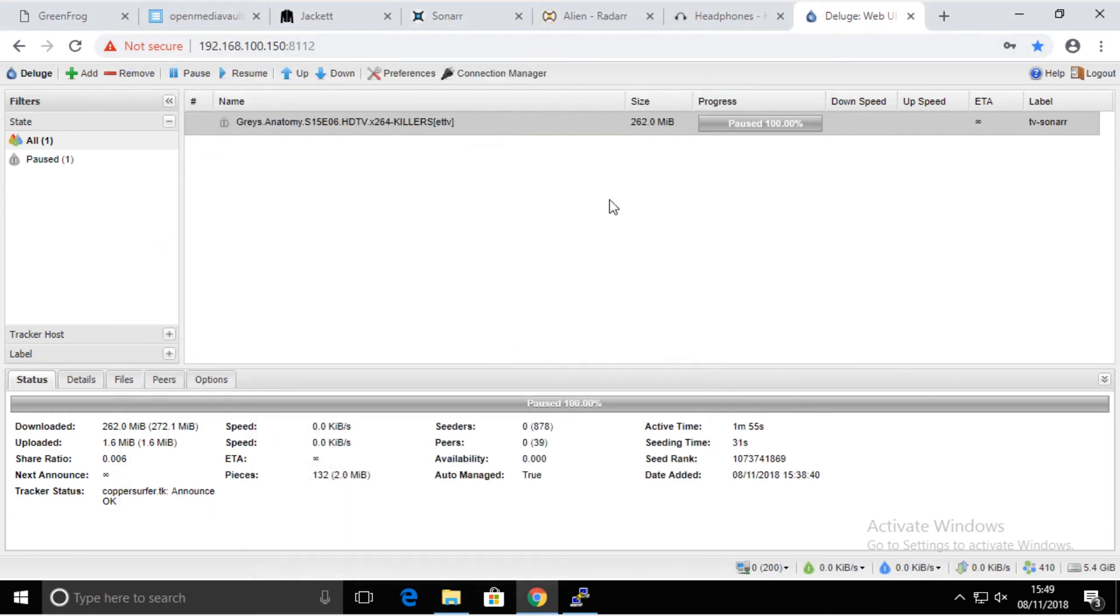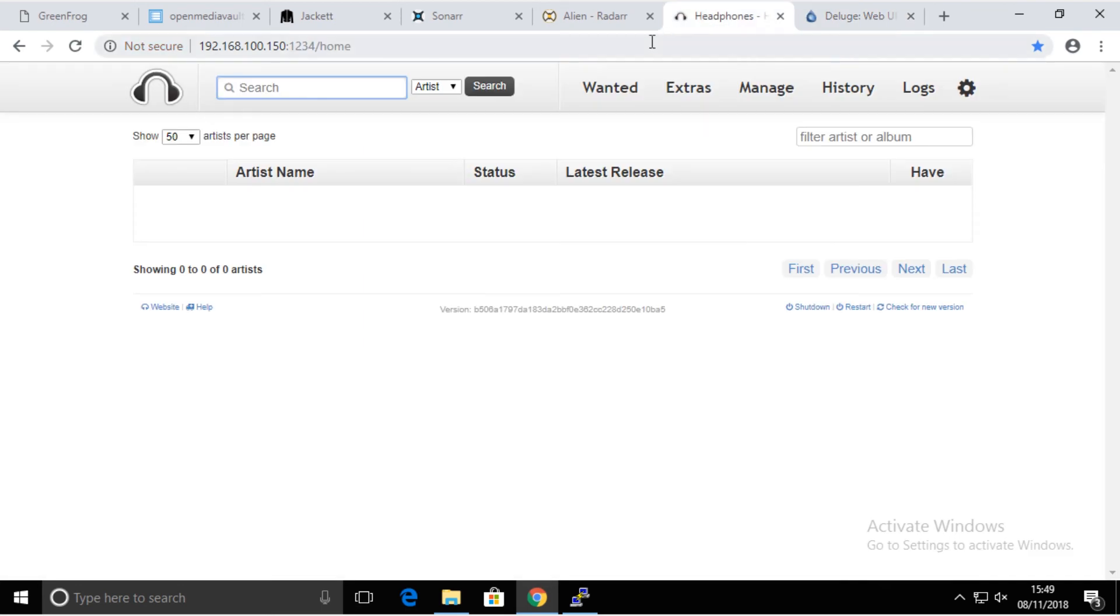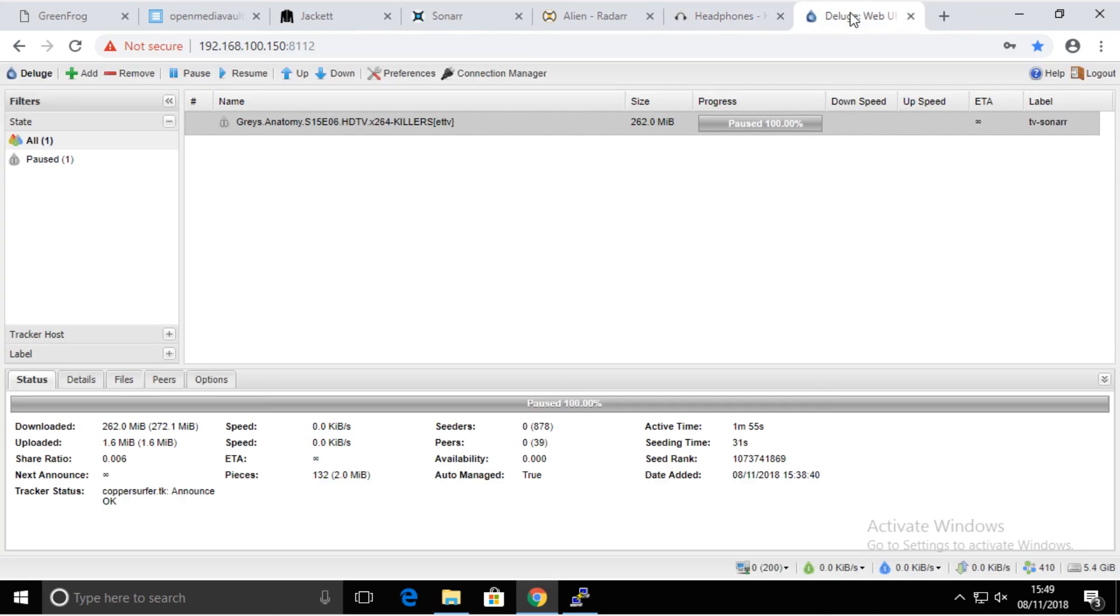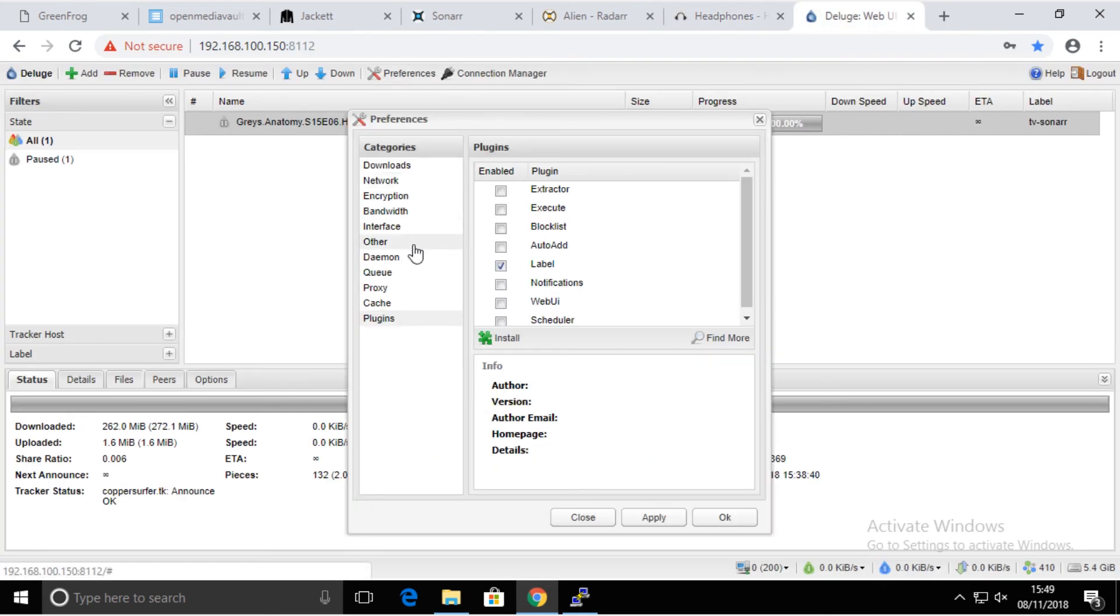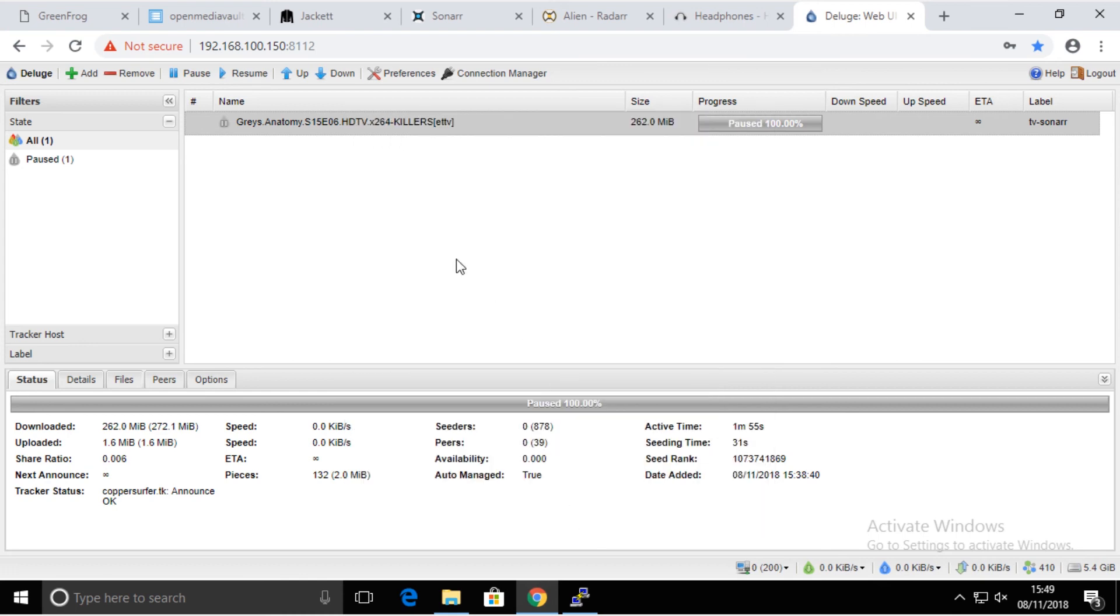That's how you configure Sonar, Radar with Jackett and Deluge. I'm not going to spend time going through the headphones maybe some other time. Deluge, there is nothing else to be configured apart from maybe limiting your bandwidth for sharing your network in full speed. But other than that, you're done. You can stick that somewhere underneath, I don't know, somewhere beside the router and forget it.